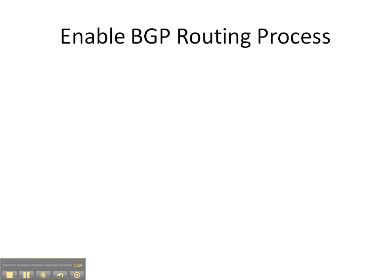In this video cheat sheet, we're going to enable the BGP routing process on router 1.